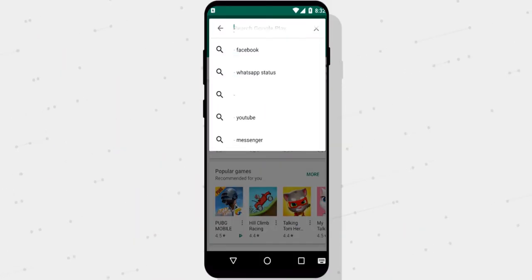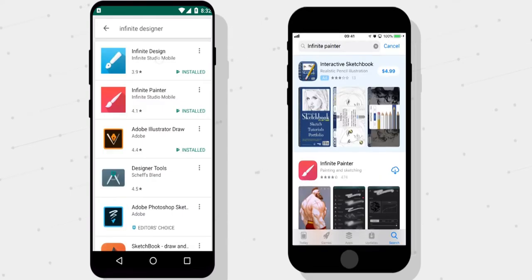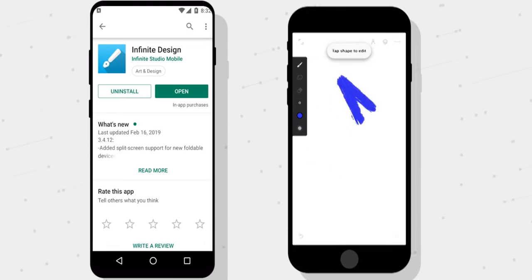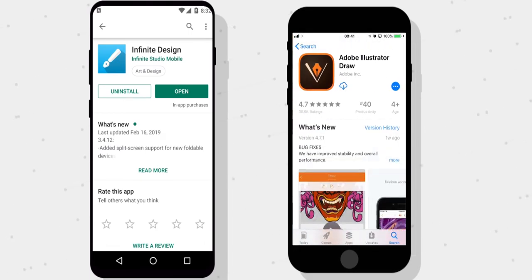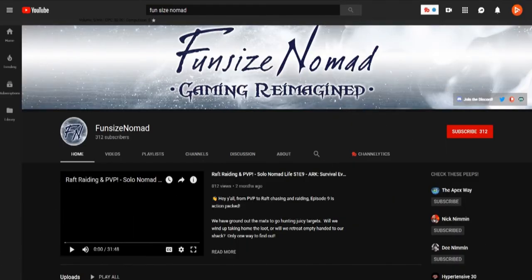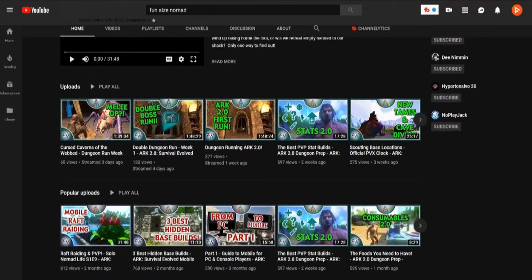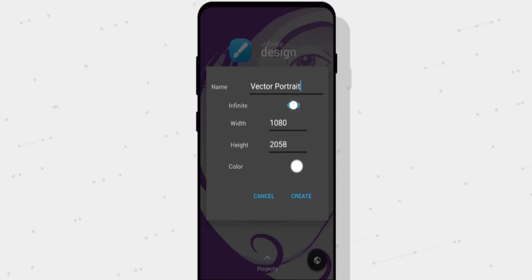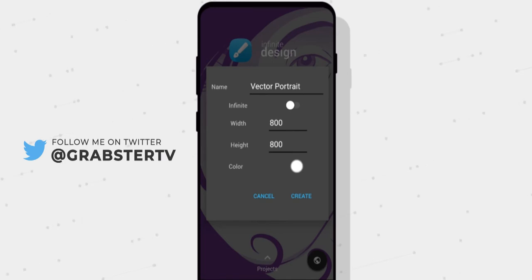The first thing you're going to do is install Infinite Designer on iOS. You can get Infinite Painter from the App Store which works the same way, except it is not vector-based — which is not a huge deal unless you're making this for a paid client, in which case you can install Adobe Illustrator, which is also free. Once you're in the app, tap New, give your project a name, disable Infinite, and give your canvas 800 width and 800 height, because for this video we will make a square avatar for social media.